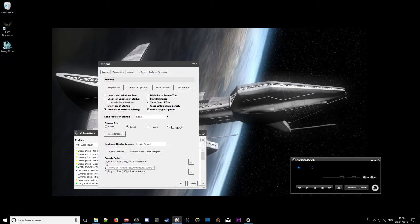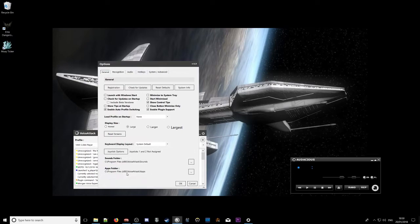So here we've got C program files, voice attack and sounds for the sounds folder and the apps C program files 86 voice attack apps. So just make sure those are in the right place relating to where you've actually installed voice attack.